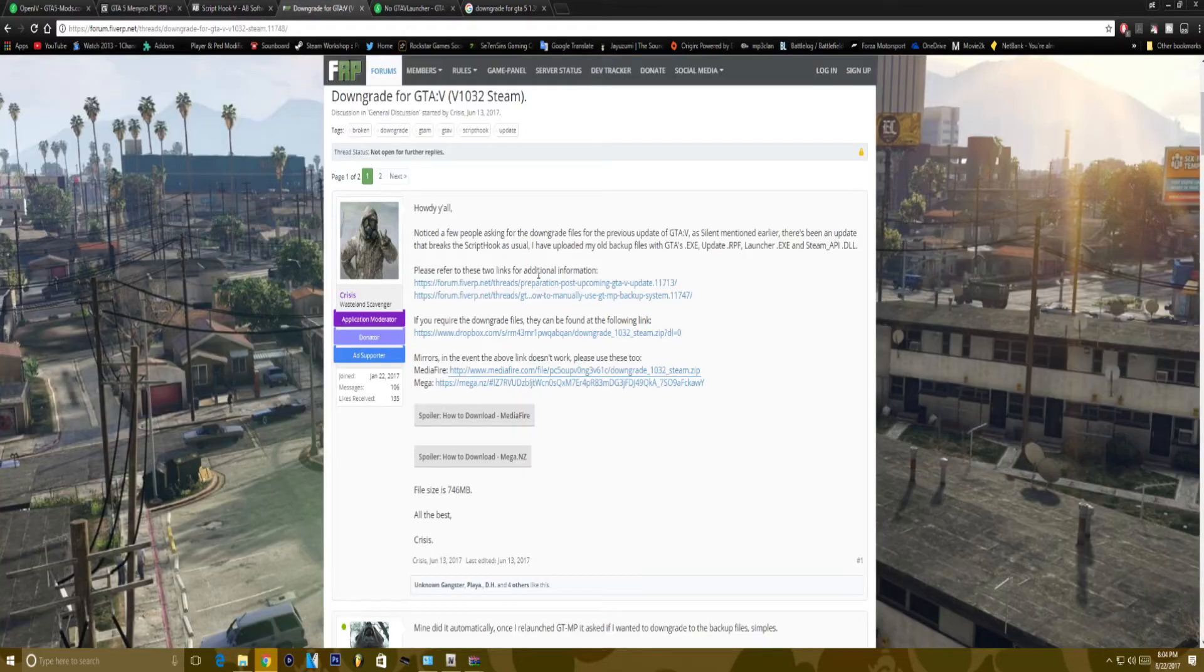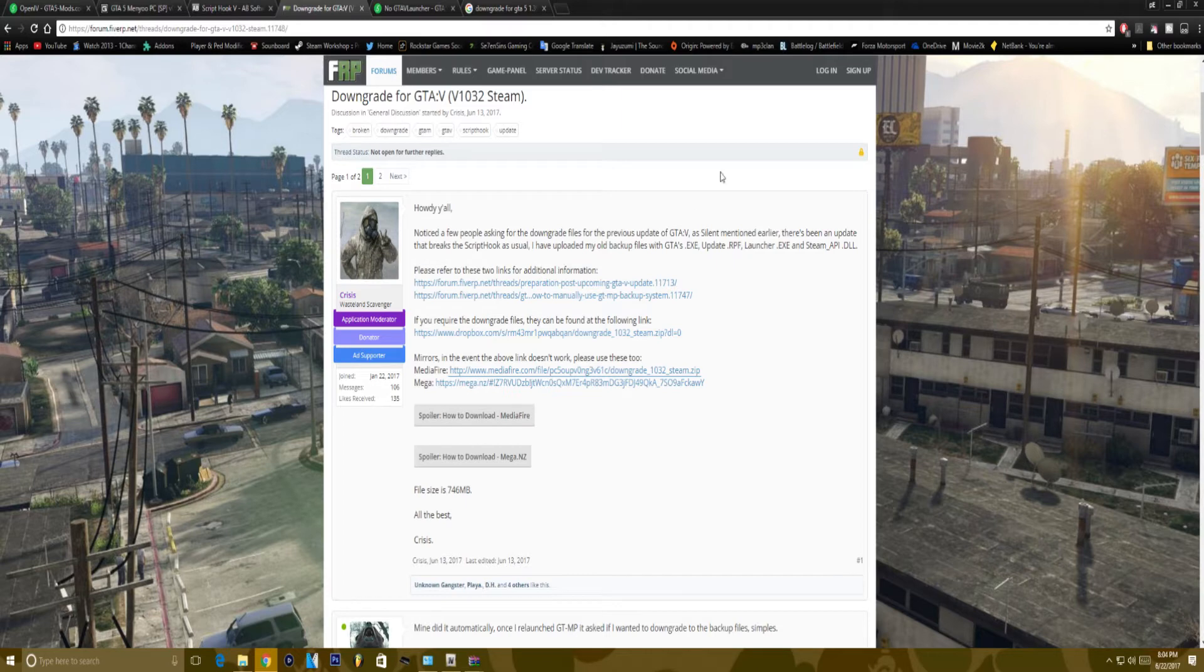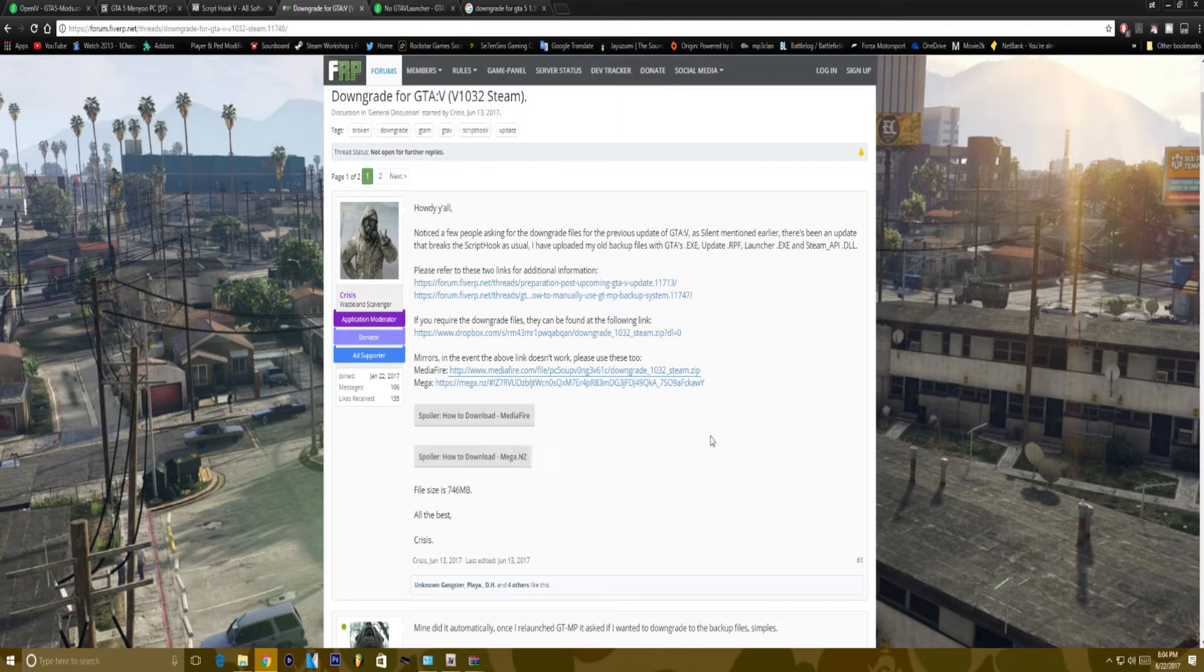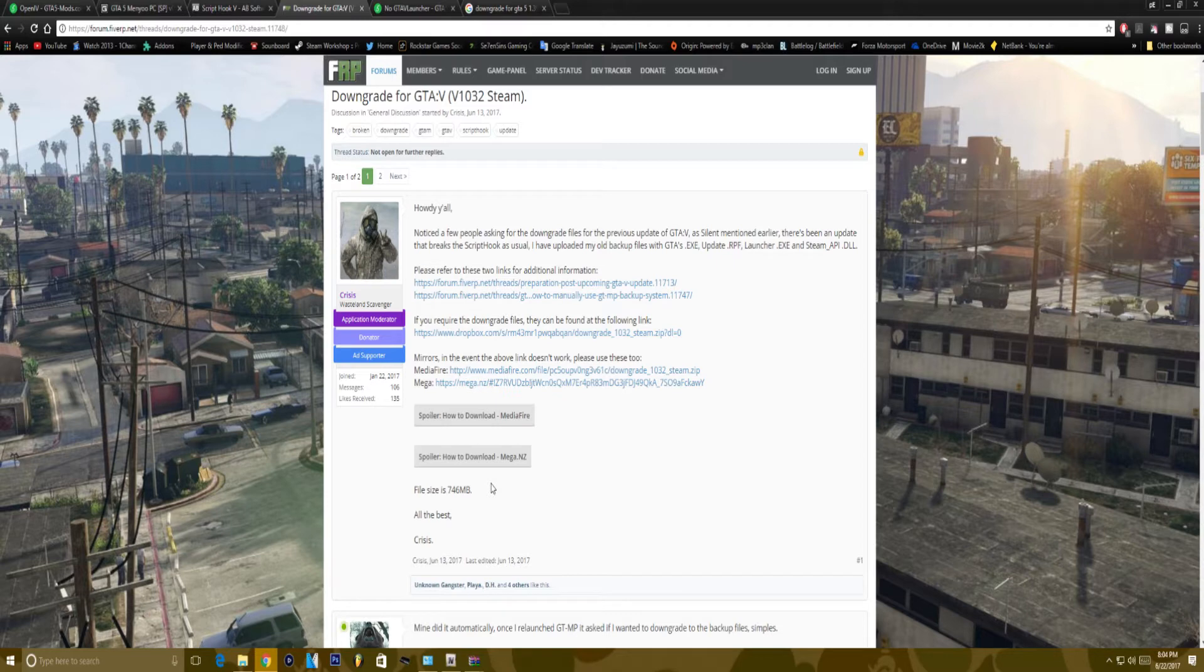So what you want to do is head on over to this link, it's going to be down in the description, it's going to take you to this page. And there's going to be two links here, there's one media file, one mega, you can choose whichever one you like. And the file size is 746 megabytes big, so it might take you a while or it might take you like a few seconds depending on your internet speed.